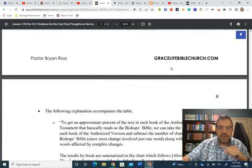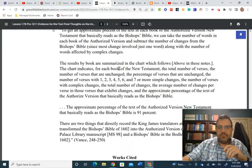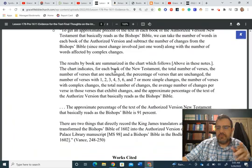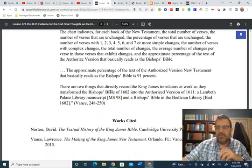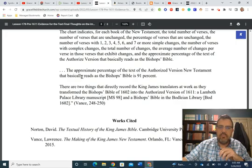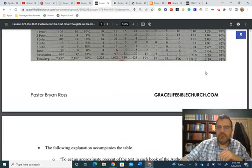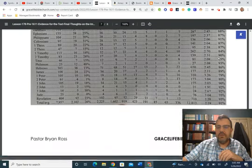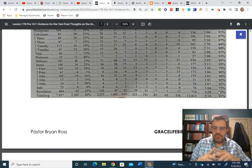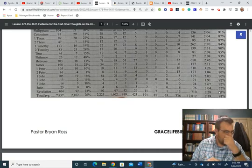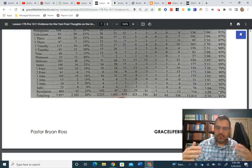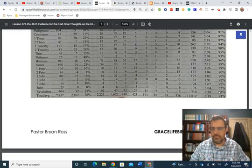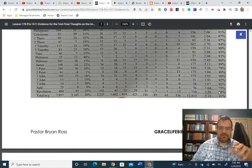Now, the following is an explanation of the table. And what I want, I'm going to leave a link to these notes in the description for this video. But I want to jump right here, just cut to the chase. I don't want this to be a super long video. The approximate percent of the text of the authorized version of New Testament that basically reads as the bishop's Bible is 91%. So, if you go to the bottom corner here, the total, you can see 91% is the correlation between the bishops and the A.V. 91% of the King James New Testament comes from the bishop's Bible. So, any idea that they didn't follow Rule 1, the translators didn't follow Rule 1, they didn't use the bishop's Bible, is just not true.